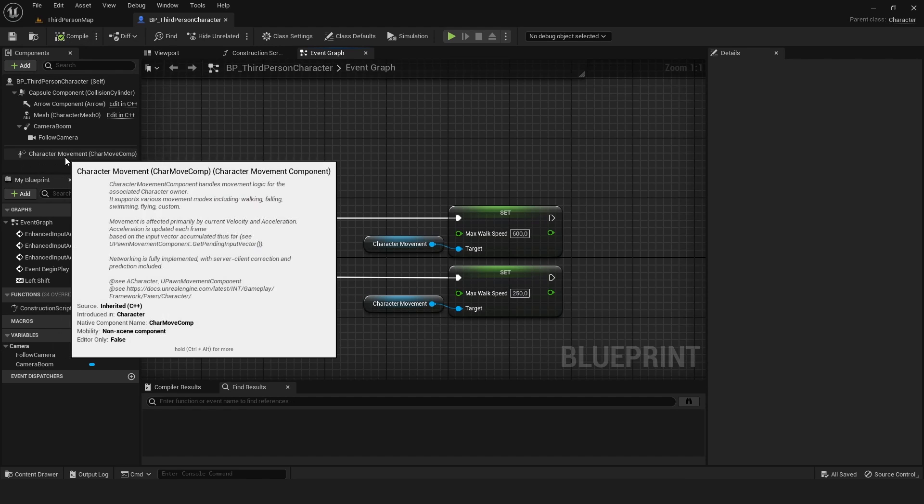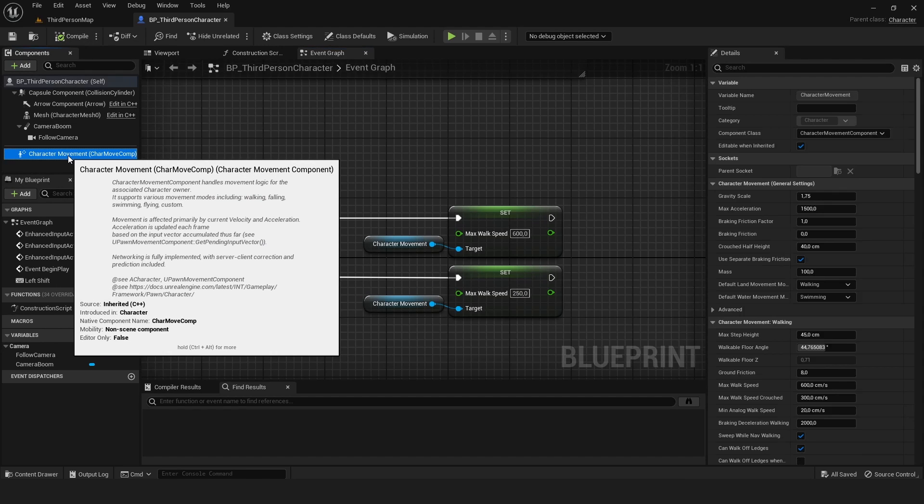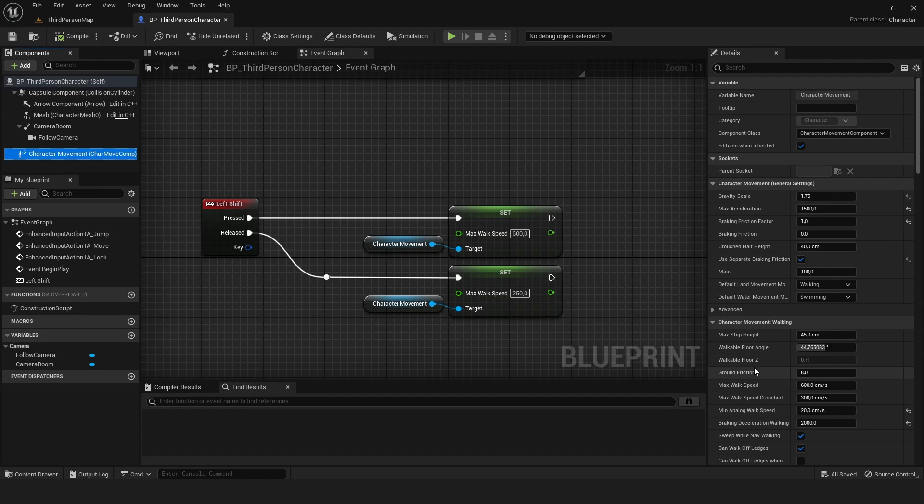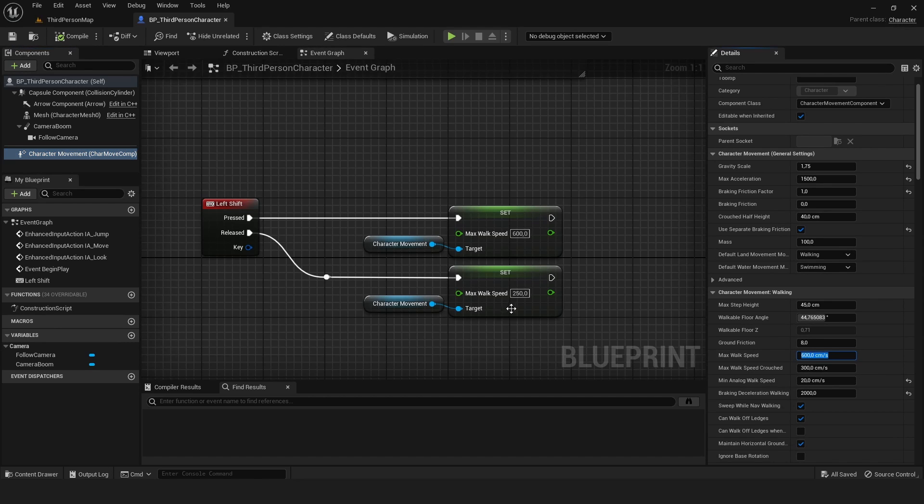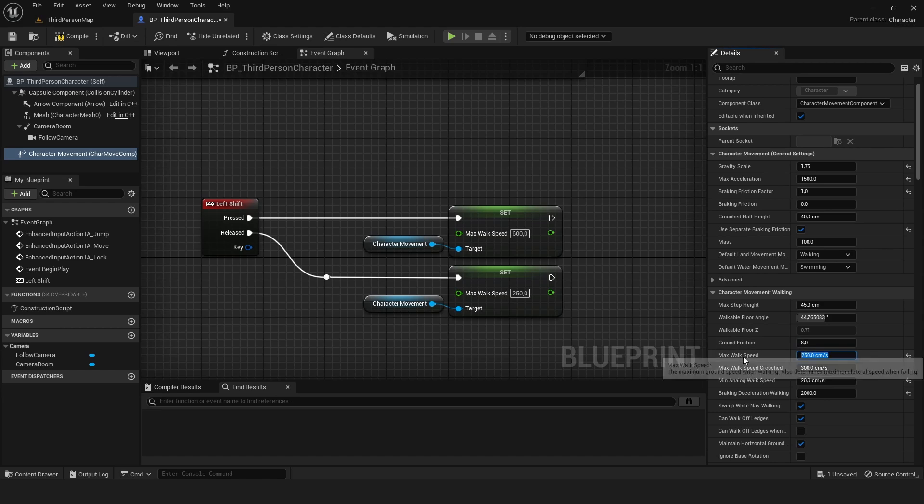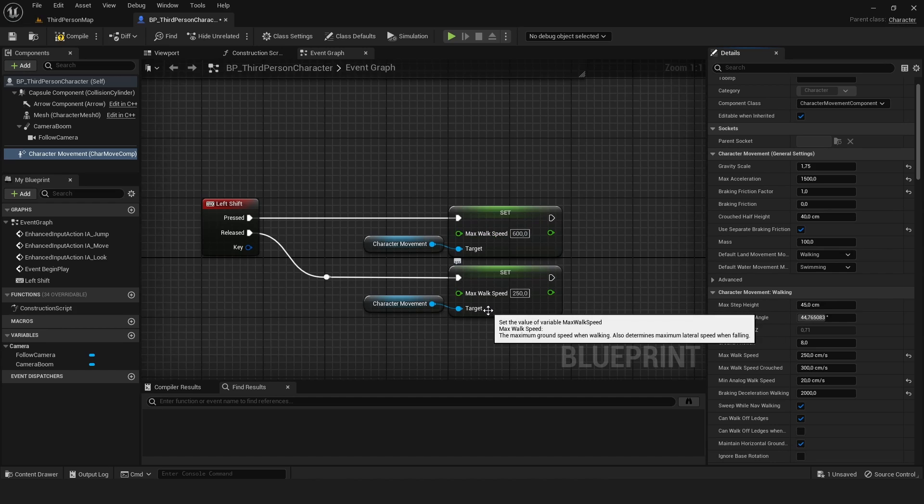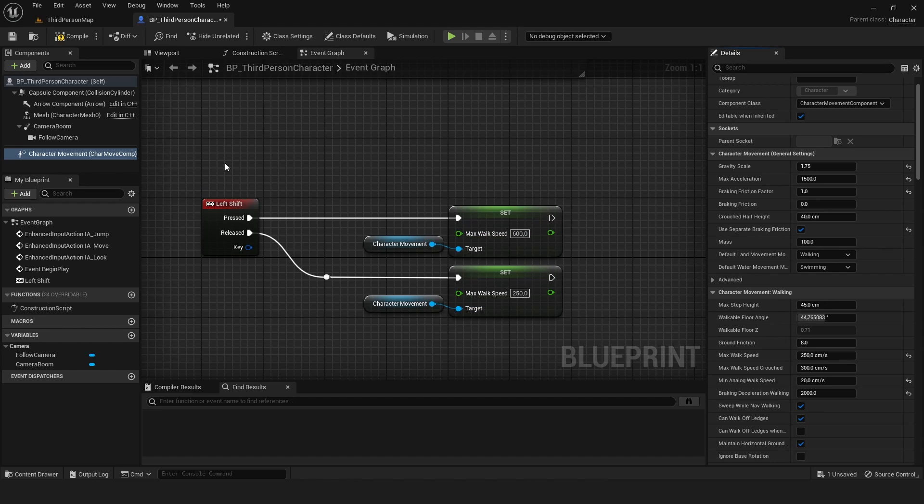Now go back to your character movement component and make sure this max walk speed variable is the same as this one. If you don't change the max walk speed here, it will actually start running at the beginning of the game and only trigger this when you press left shift once.